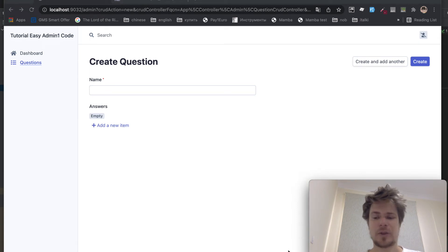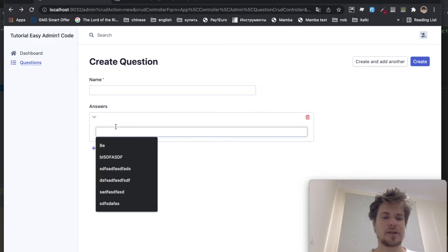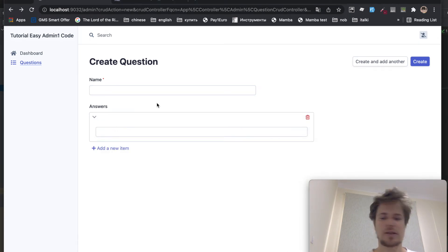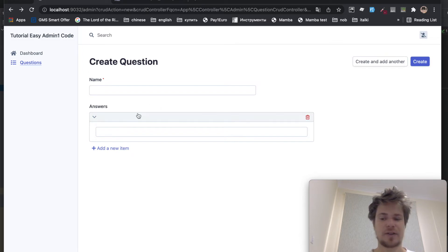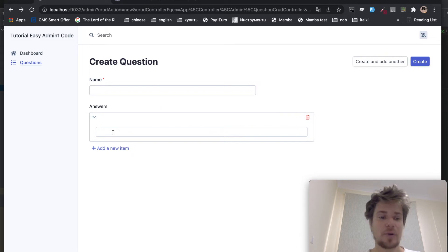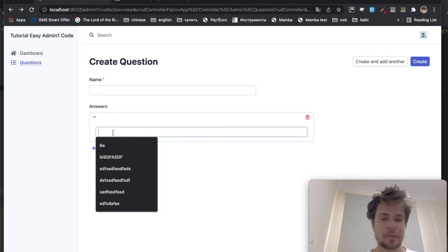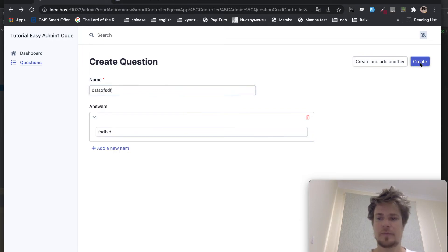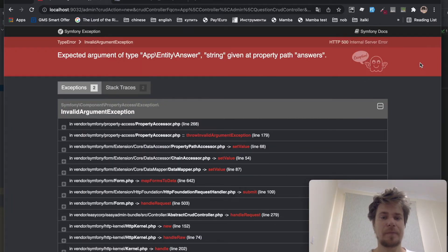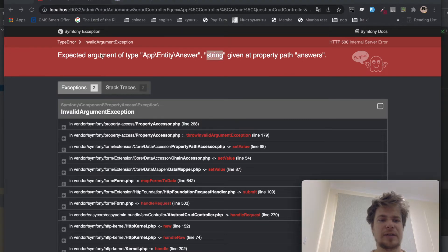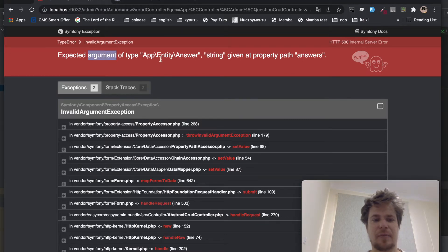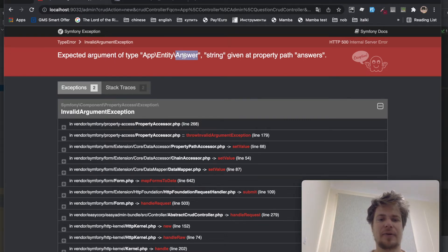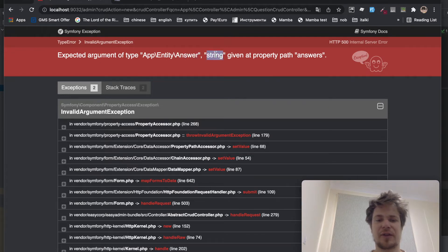Okay, the answers widget is here. But as you can see, it's not the right widget that we need. Because the isCorrect field is missing. And besides, it probably doesn't work. Let's see. Yep. It expected the argument to be of type app entity answer, but it's been given a string instead.